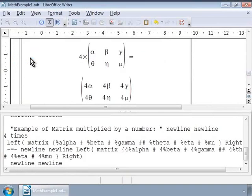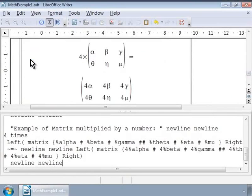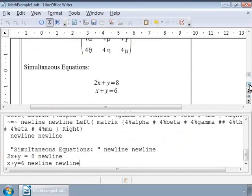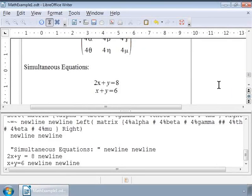Now, we can also use mattresses to write two or three equations and then align them on a particular character. For example, we can write simultaneous equations and align them on the equal to character. Let us write a set of simultaneous equations now as shown on the screen. Notice that they are not perfectly aligned on the equal to character. So, here we can use the matrix markup to align them. We can separate each part in the equation and treat the parts as elements of a matrix.